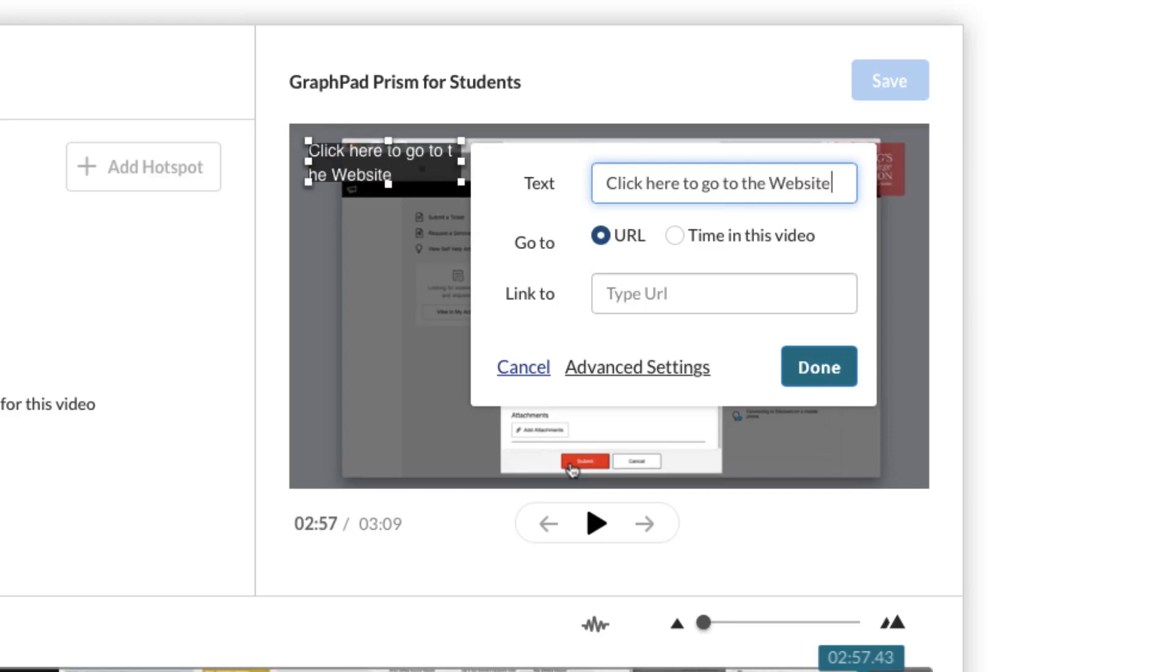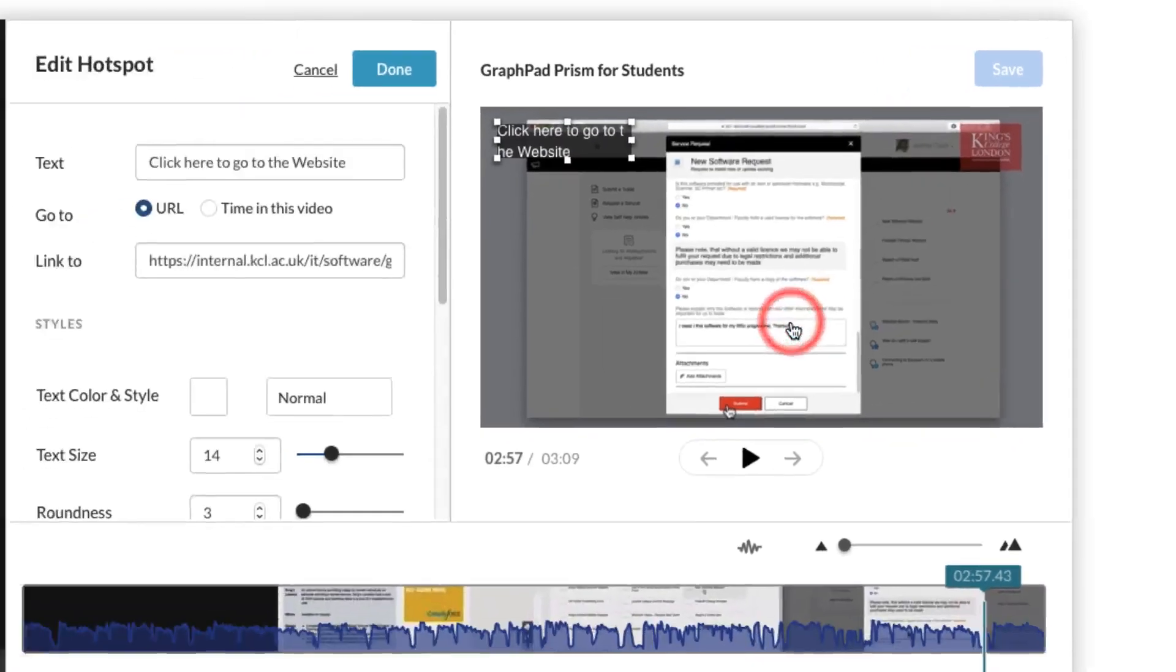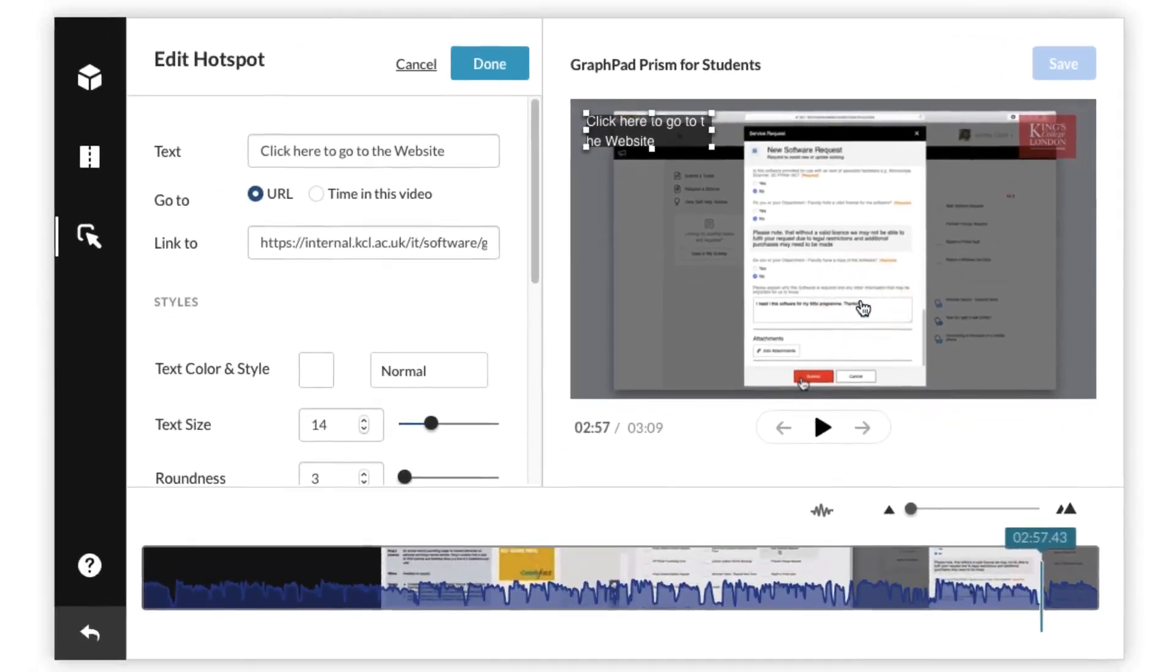Click here to go to the website for instance, and underneath you can copy in the URL link which I previously copied from the browser. There is an advanced settings option and the advanced settings option allows you to control